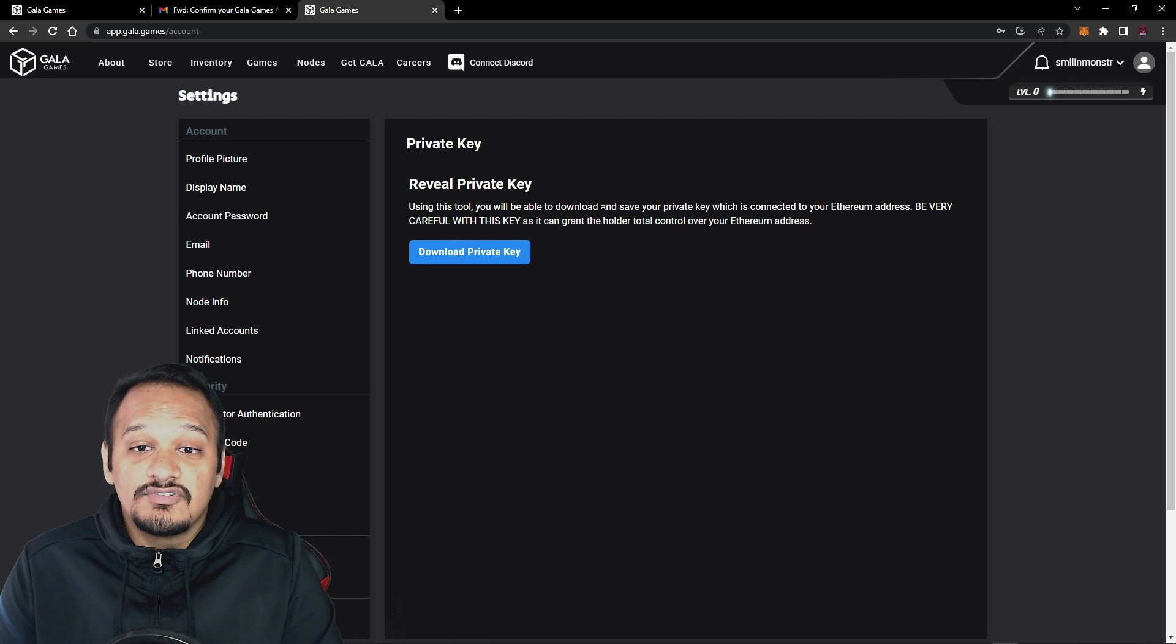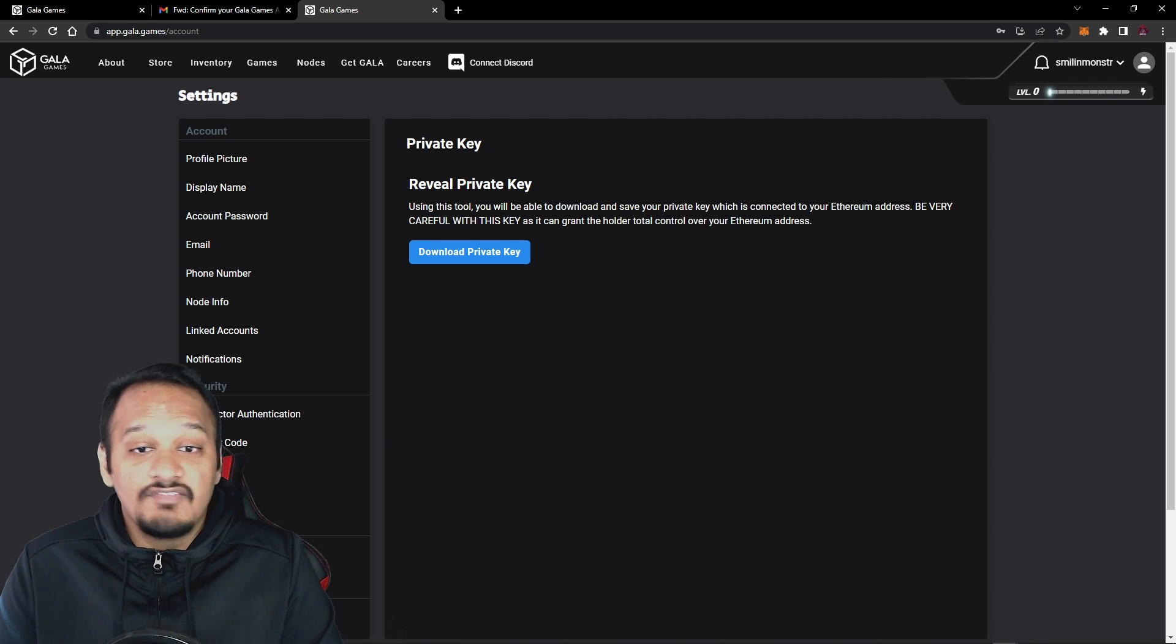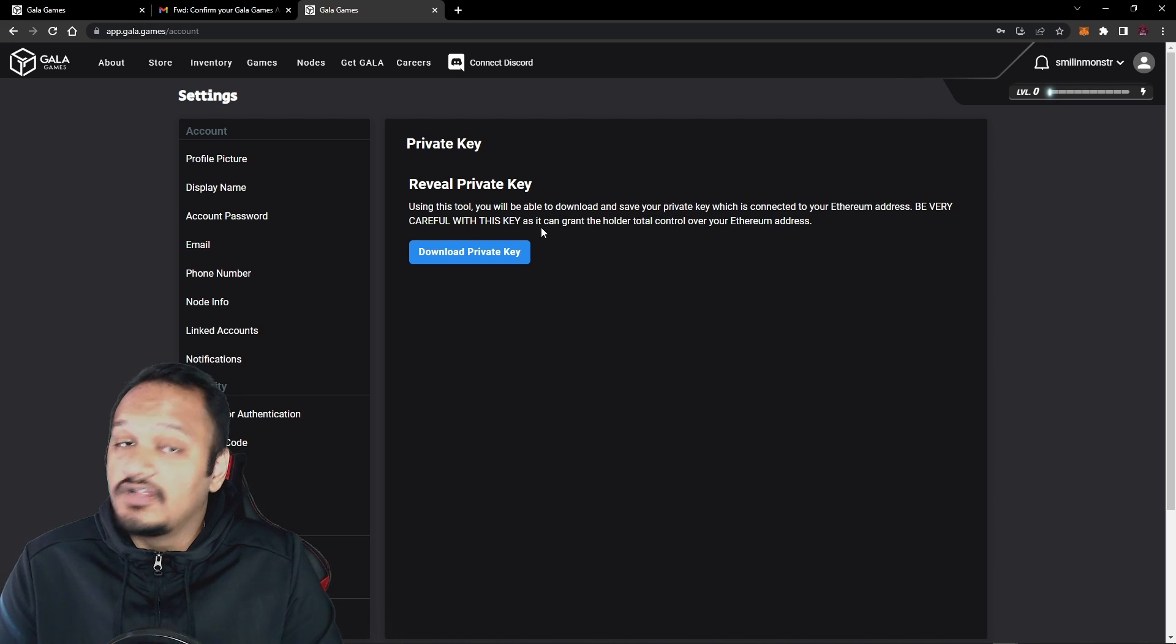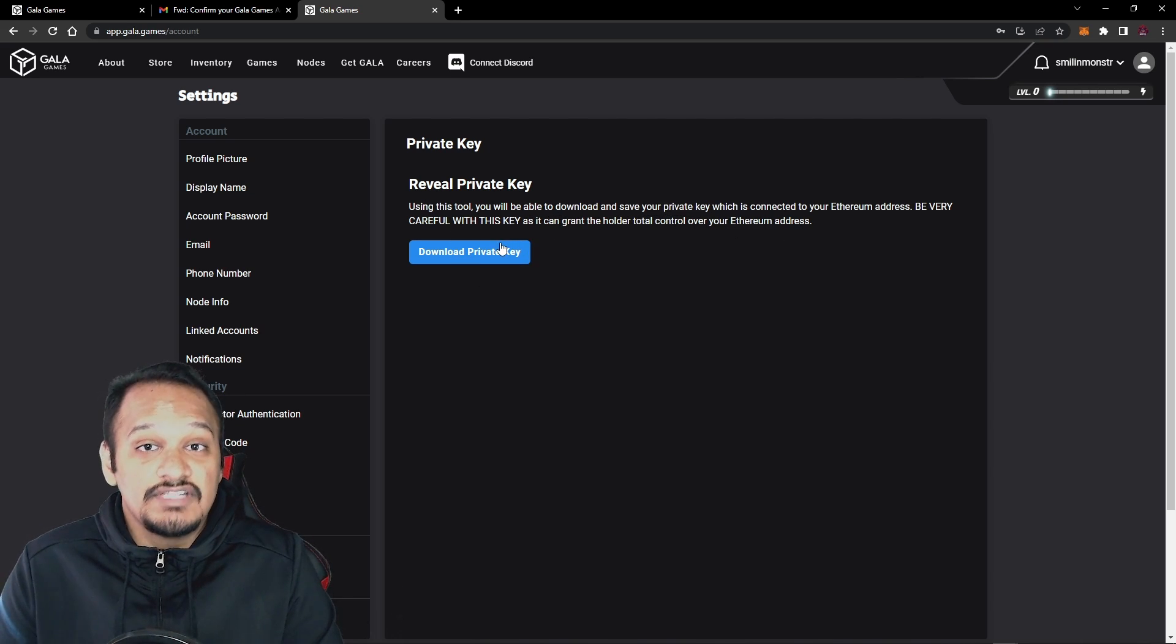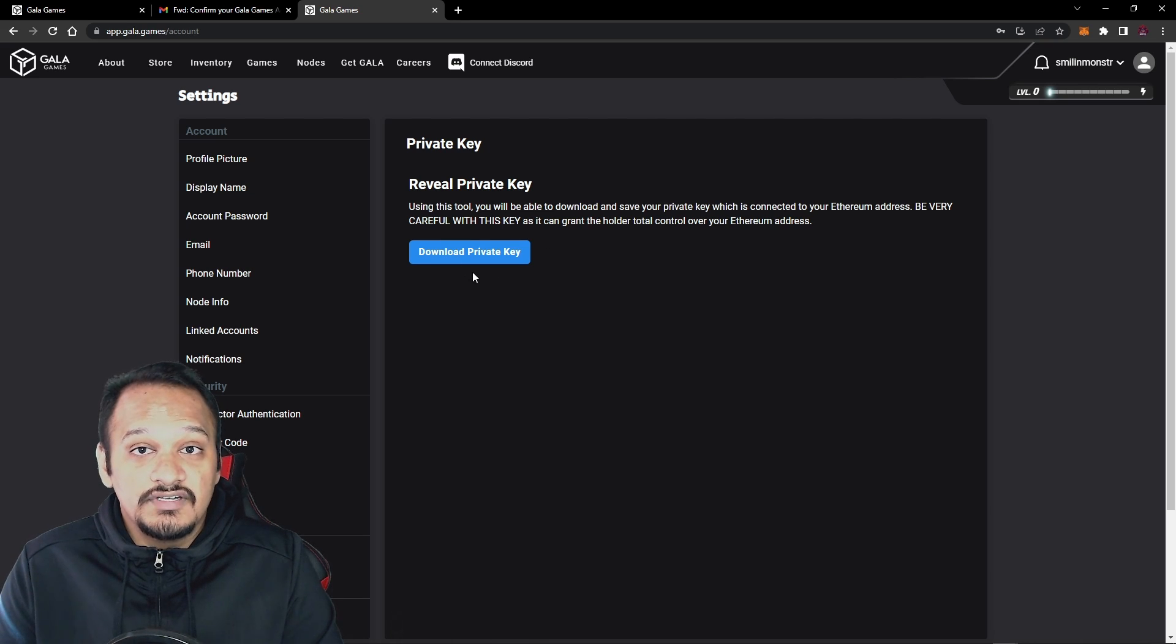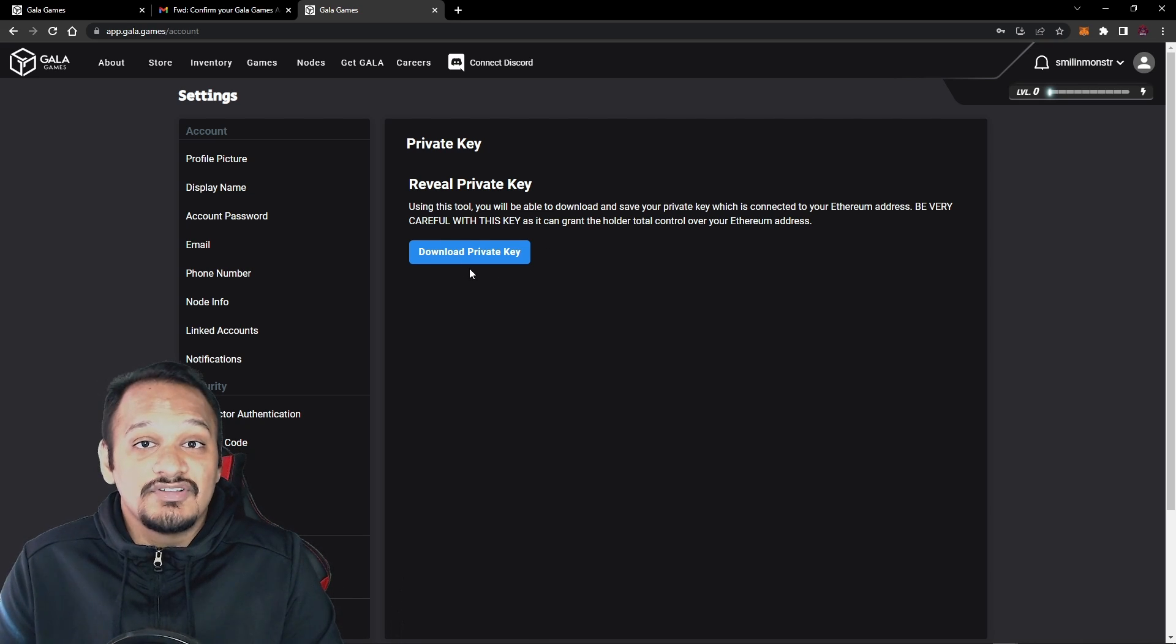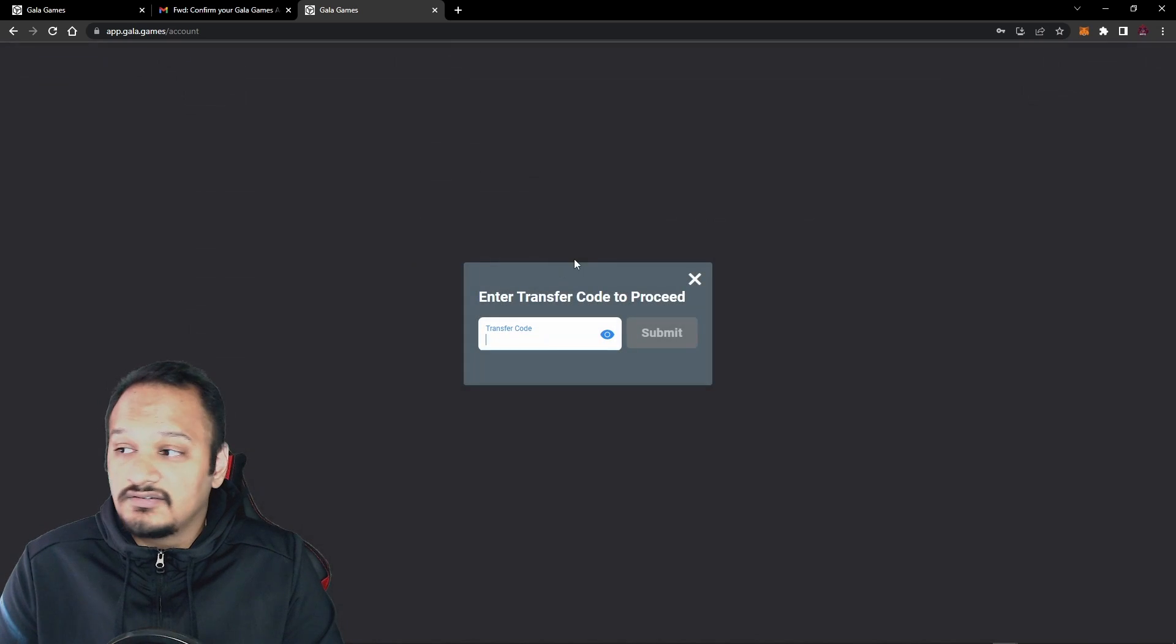Using this tool, you'll be able to download and save your private key, which is connected to your Ethereum wallet. Be very careful with this key, as it can grant the holder total control of your Ethereum wallet. So just like your secret recovery phrase, you need to make sure you keep this safe. After you've downloaded it and imported it to MetaMask, make sure you delete it off your computer. So now we're just going to quickly download.